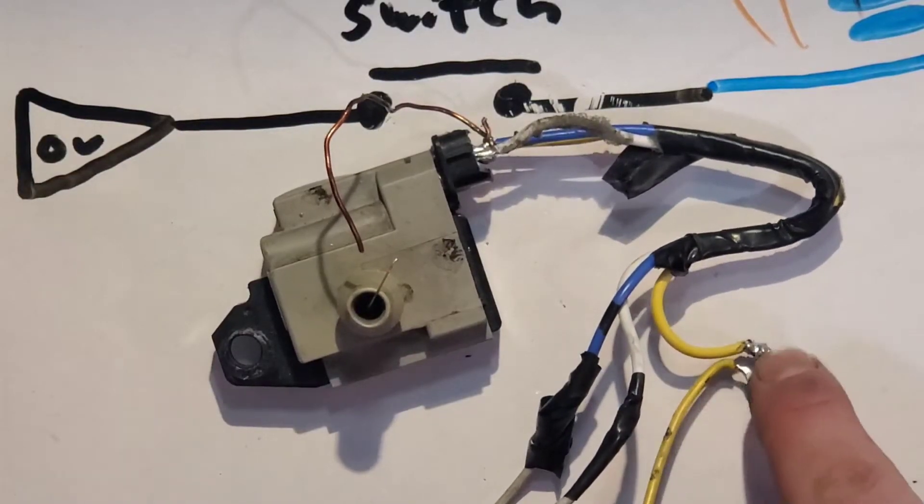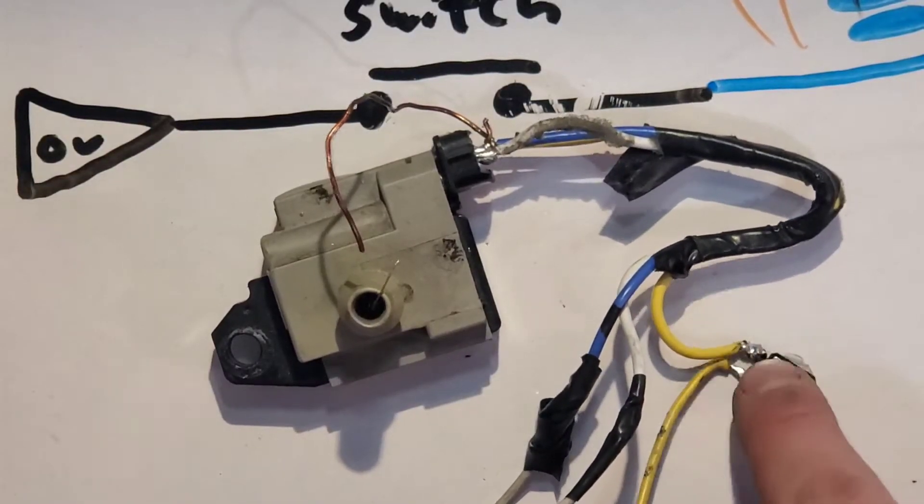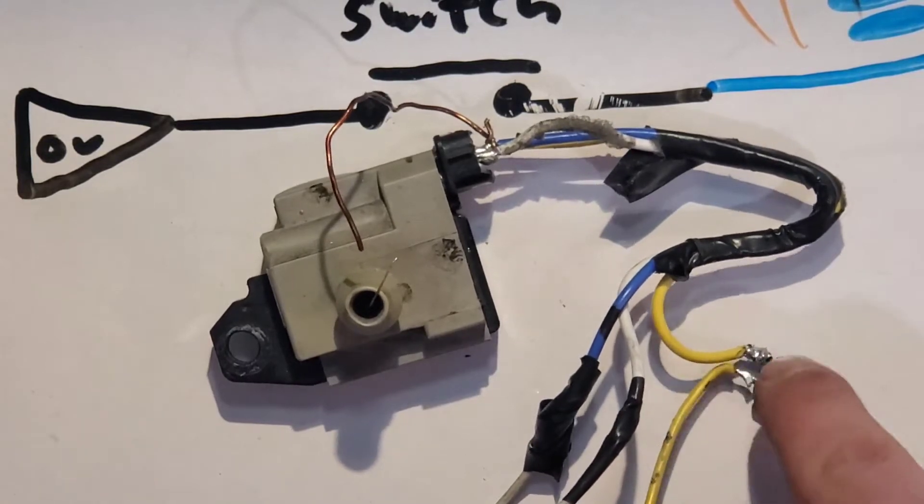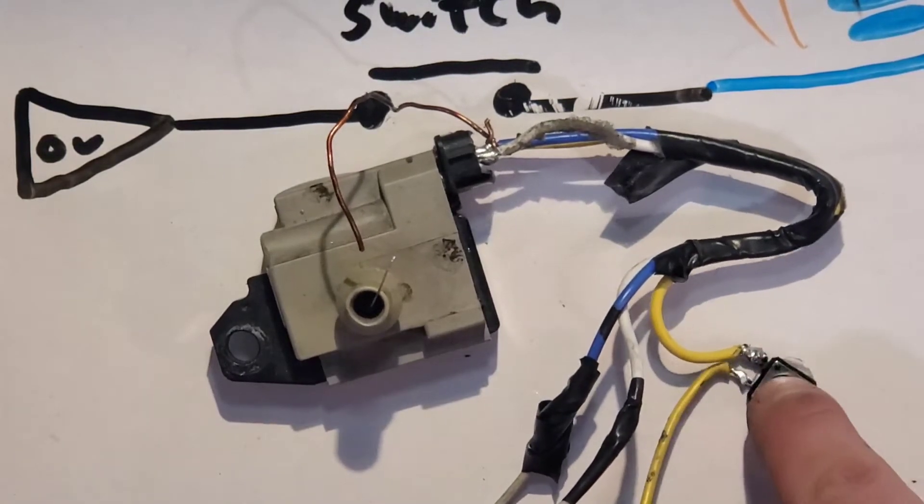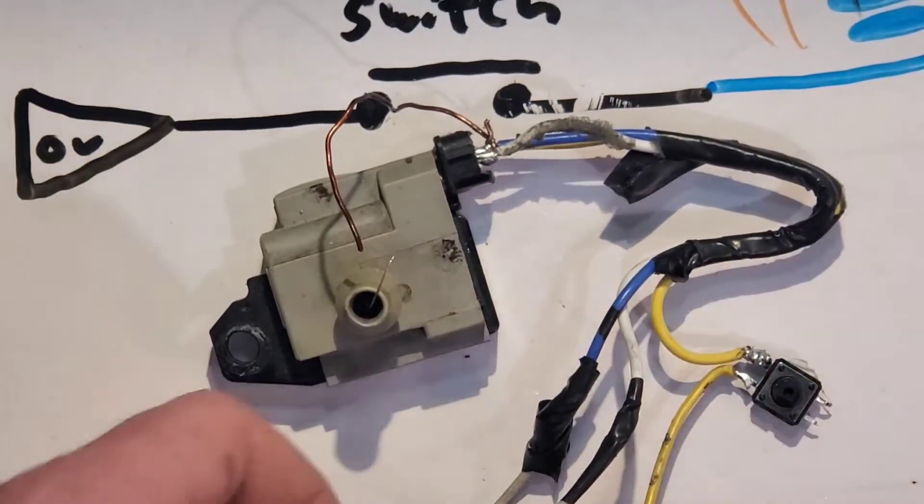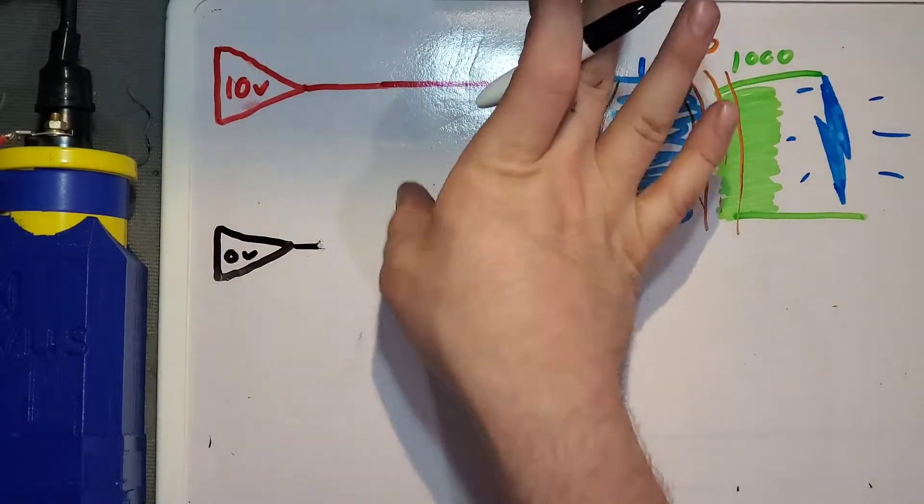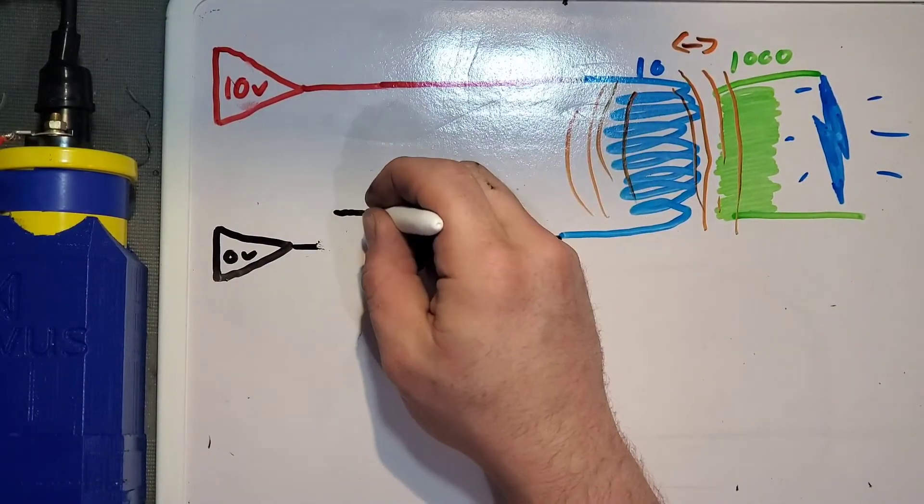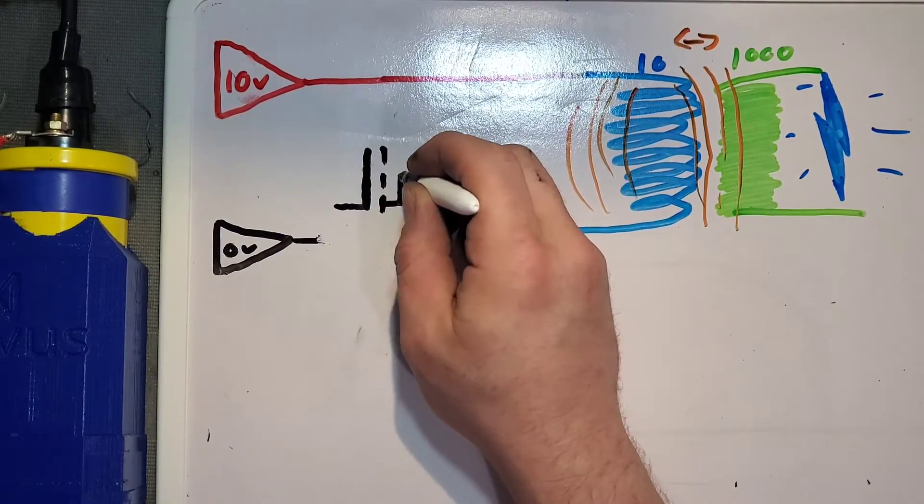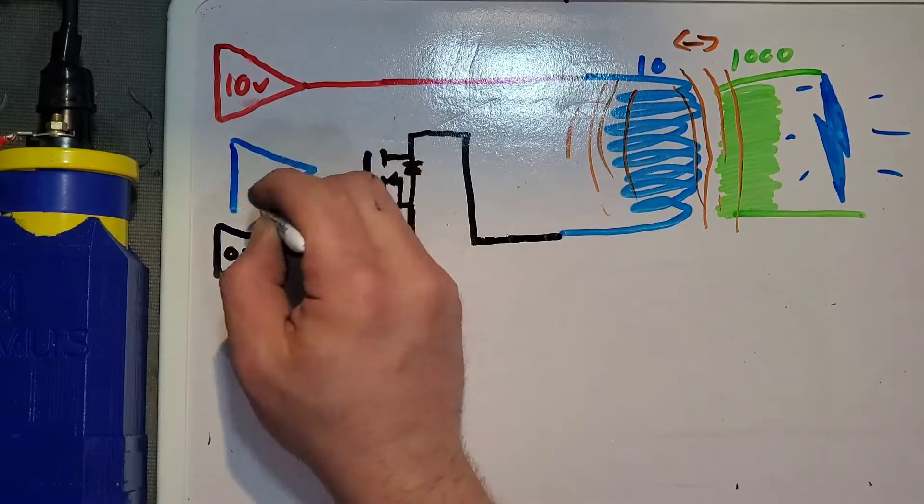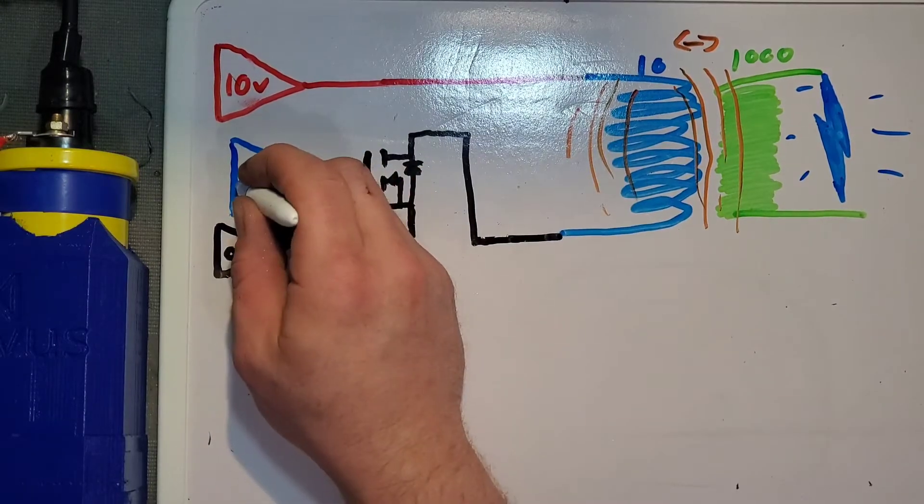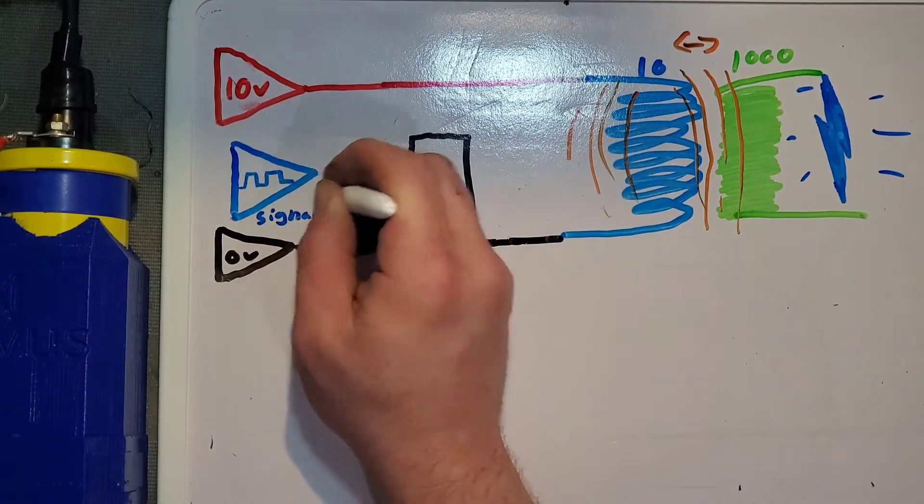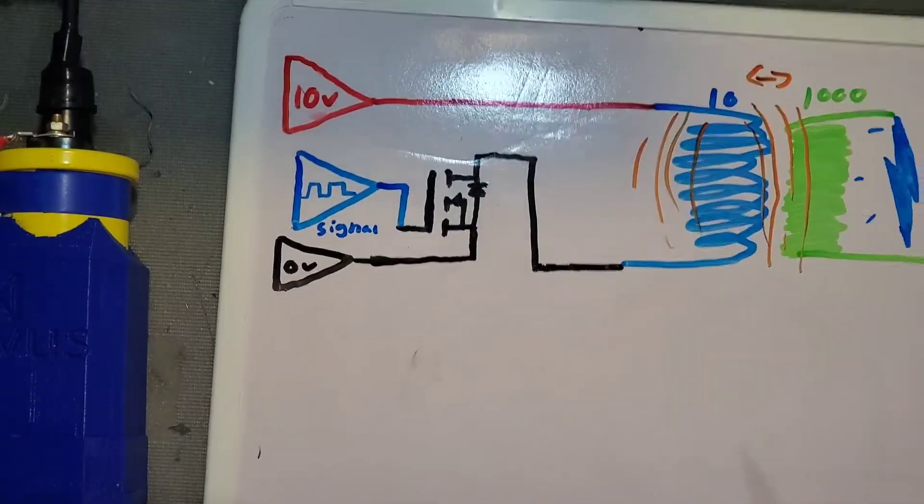But if you wanted to do a signal or something that was more than just pushing a button, we're going to have to put in a transistor. A transistor, you think of it like a switch that we can control with an input signal. That input signal will turn on and off the transistor at whatever the frequency of the input signal is.